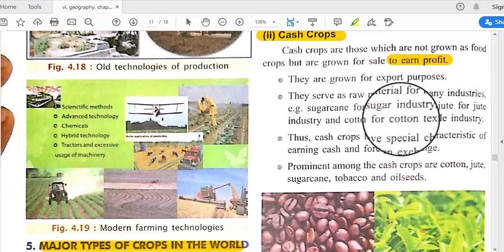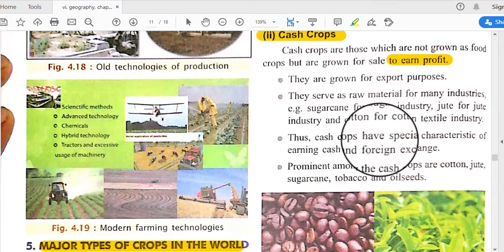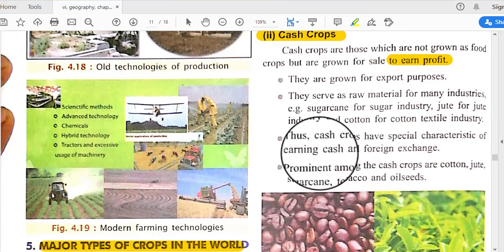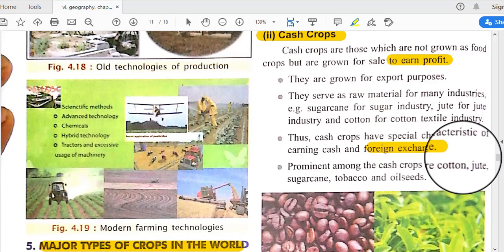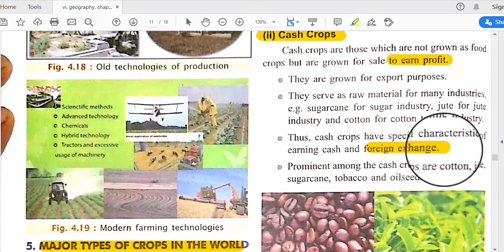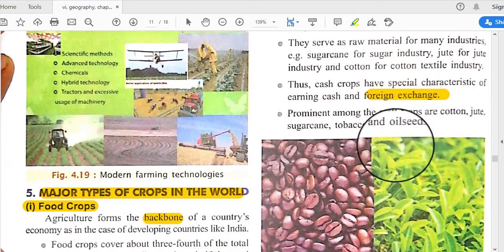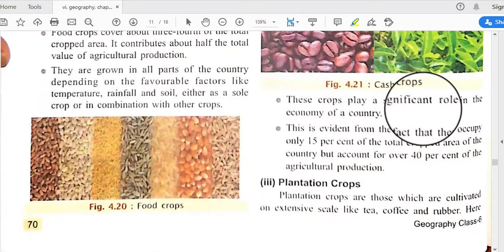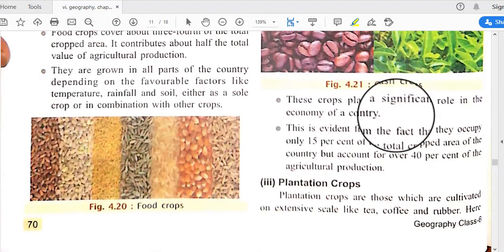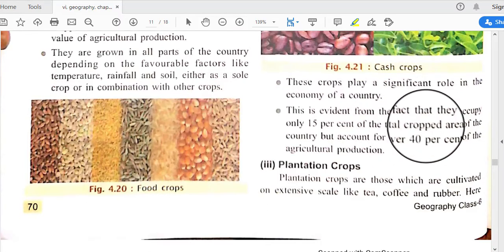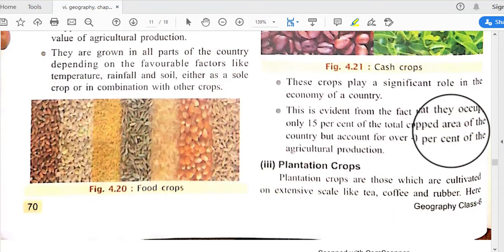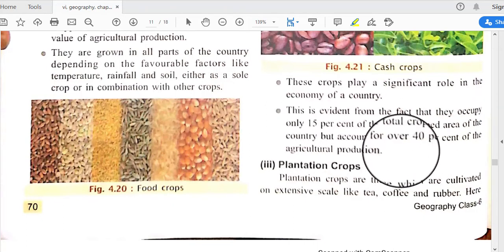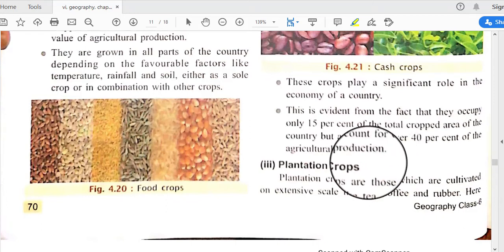Cash crops have the special characteristic of earning cash and foreign exchange. Prominent cash crops are cotton, jute, sugarcane, tobacco, and oilseeds. These crops play a significant role in the economy — though they occupy only 15 percent of the total crop area of the country, they account for over 40 percent of agricultural production.